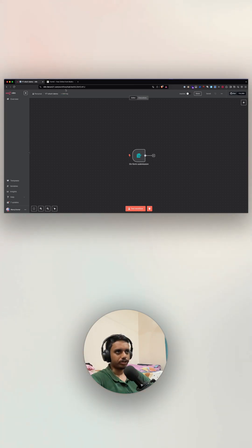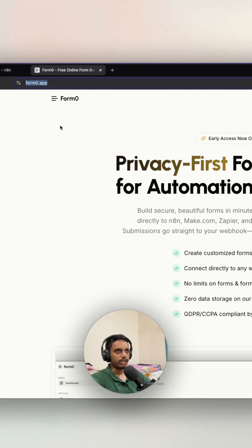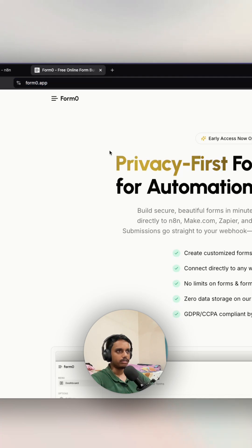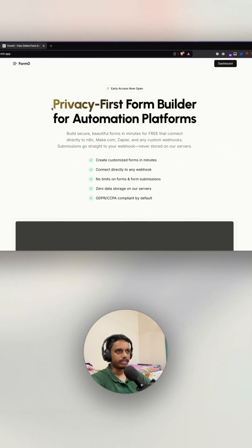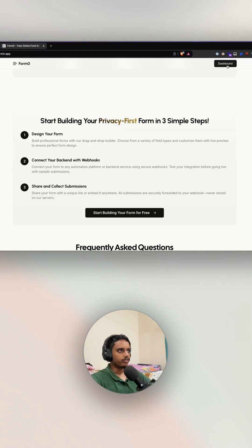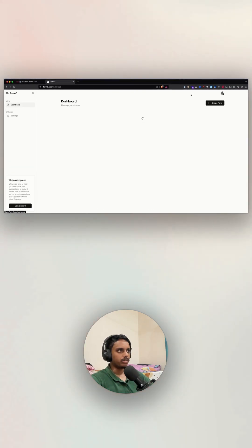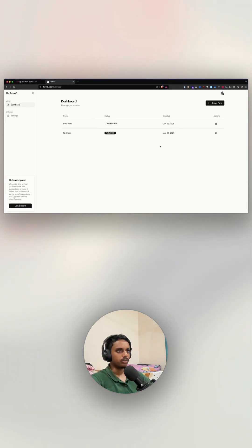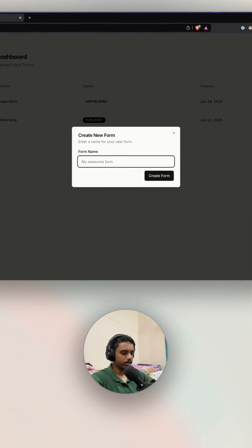Let's head over to form0.app — just type form0.app into the browser and you'll be taken to this site. It's a tool that I built which lets you create privacy-first forms. I've already logged in, so let me go to the dashboard and click on Create Form.